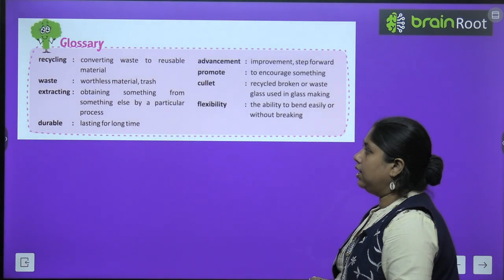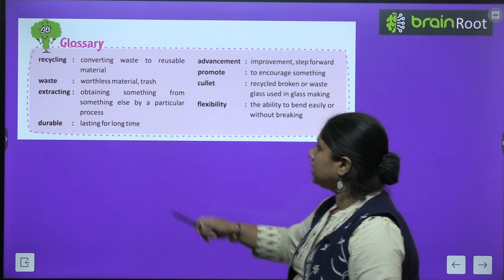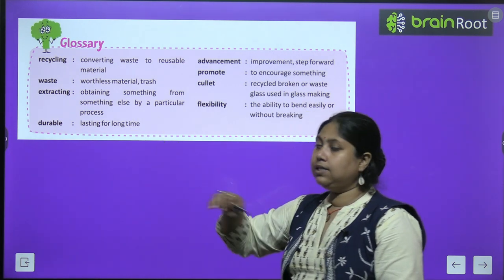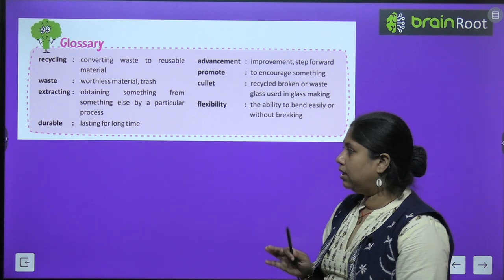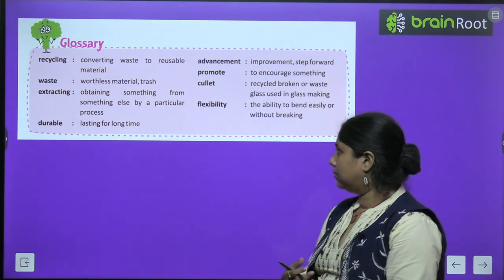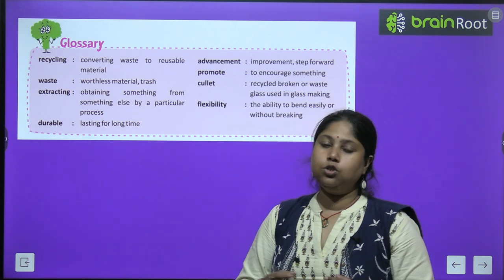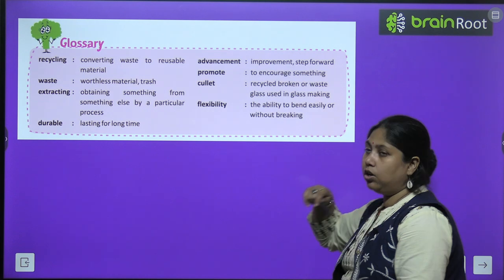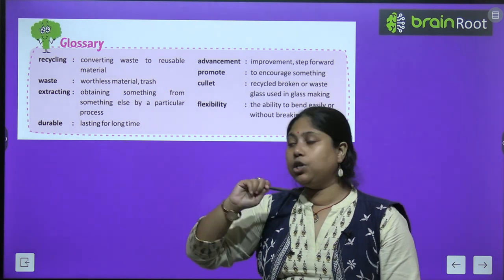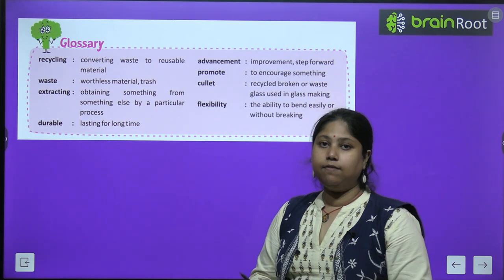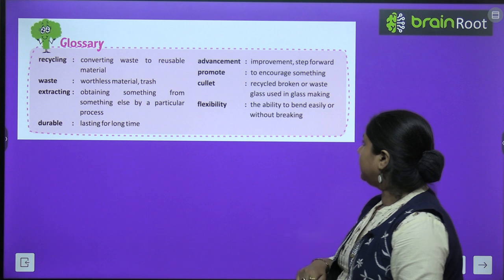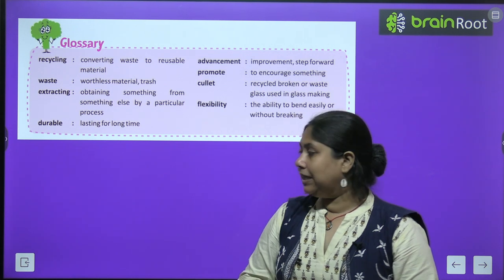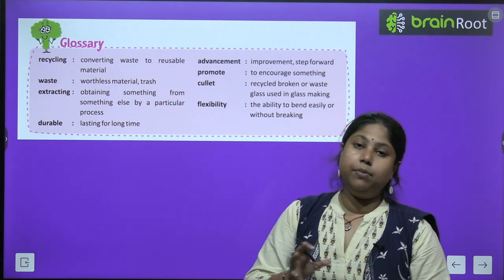Now let's go through the word meanings. Recycling means converting waste into reusable material — waste product से useful product बना लेना। Waste means something which is trash or worthless material. Extracting means obtaining something from some other thing. Durable means something which is long-lasting. Advancement means improvement or a step forward. Promote means to encourage something — किसी चीज़ को बढ़ावा देना। Cullet means recycled broken and waste glass — पुराने glass के छोटे-छोटे टुकड़े। Flexibility means the ability to bend without breaking easily.